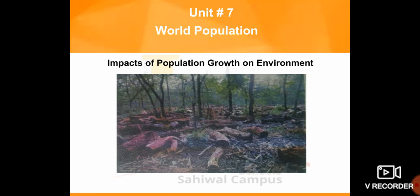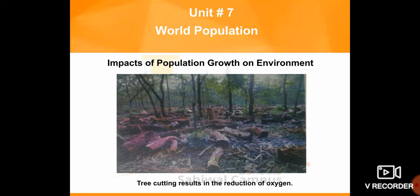The second picture shows tree cutting, which results in the reduction of oxygen. We know that trees are sources of oxygen. So if the trees are not left, we will have a problem with oxygen — we will not have sufficient oxygen. This is also a result of population growth's impact on the environment.